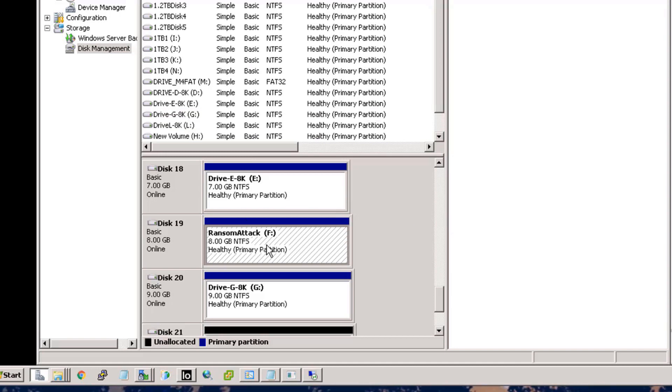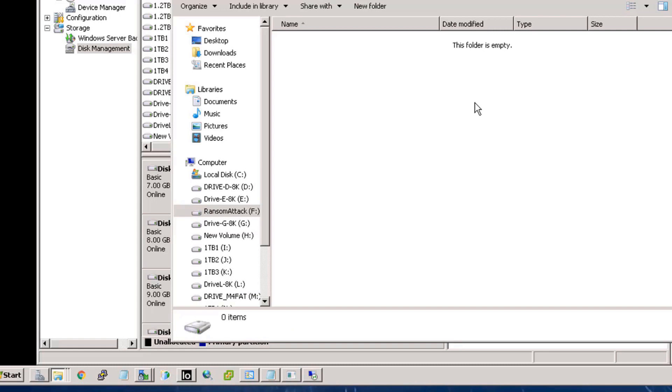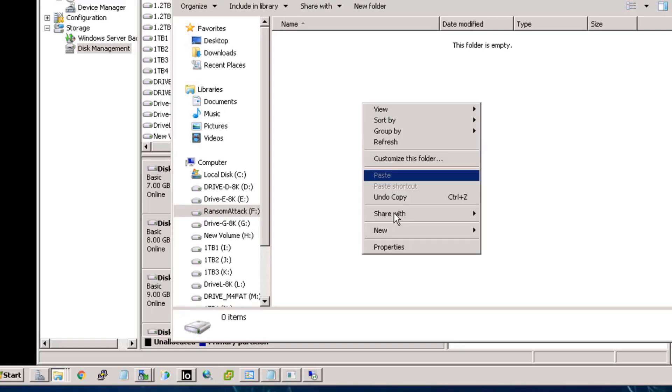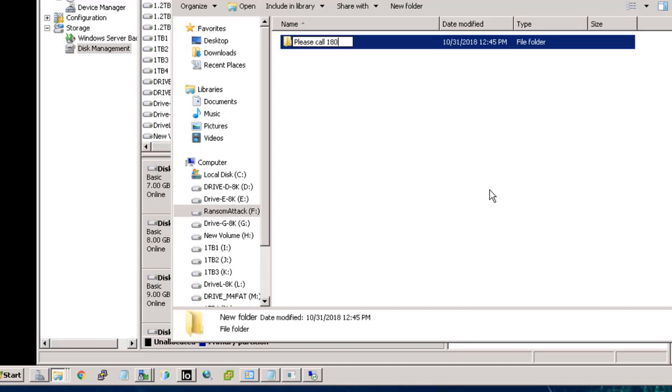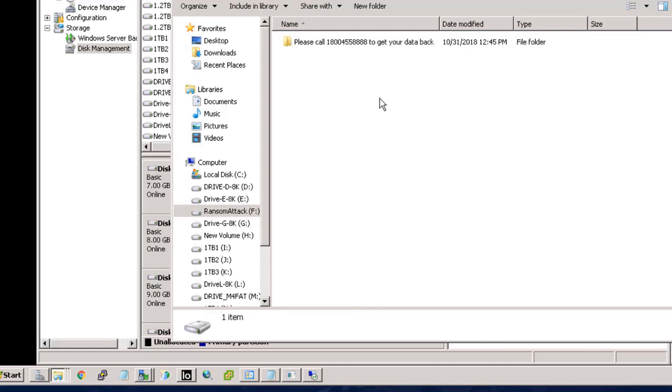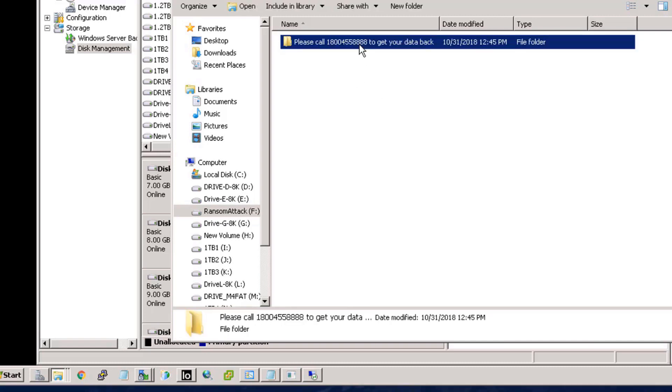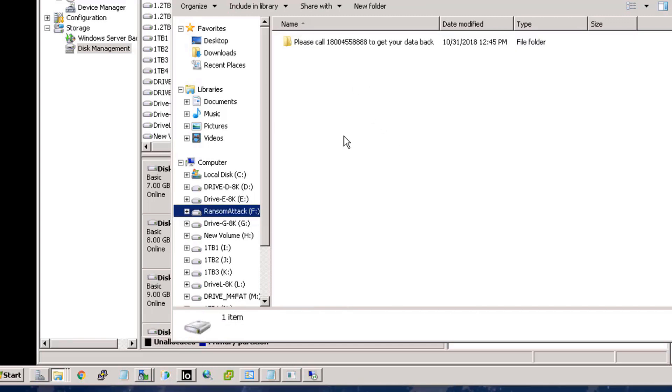Here we'll simulate this by formatting it and putting a volume label called ransomware. And that's done. Now let's leave a ransomware signature so we can get paid. There it is. Formatting, like ransomware, only affects the critical file system pointer blocks, so only a small number of bad writes are done to render the entire volume useless.